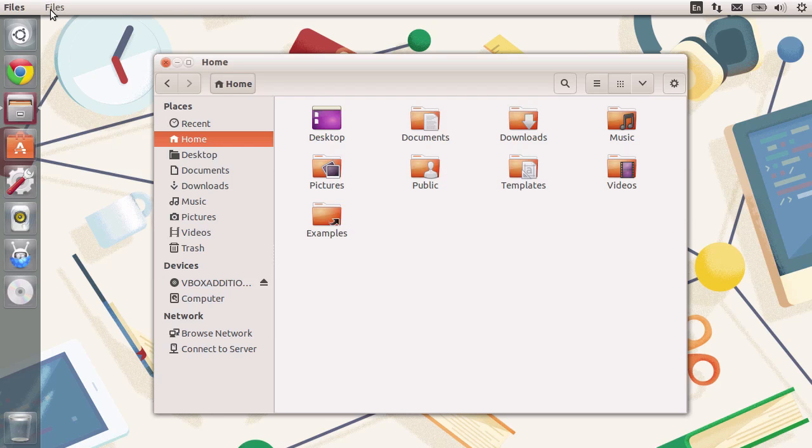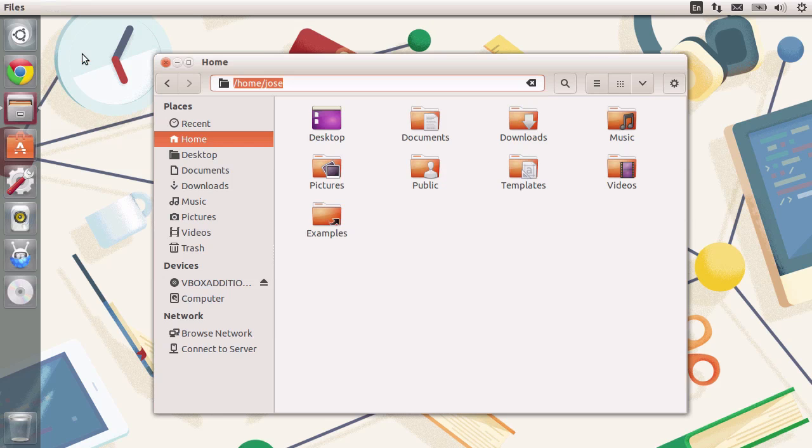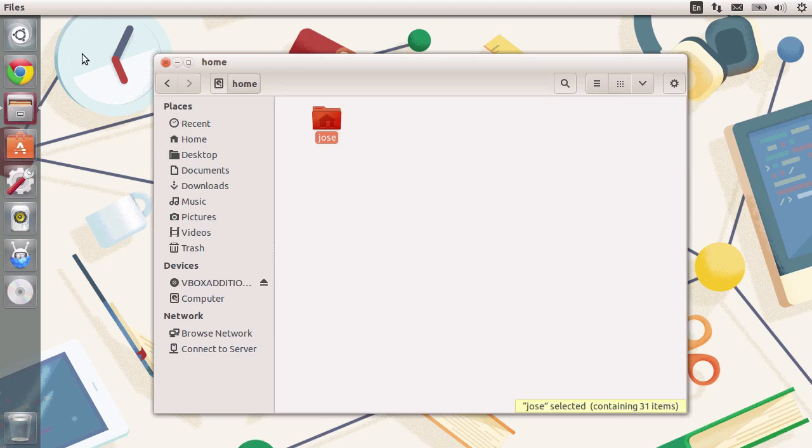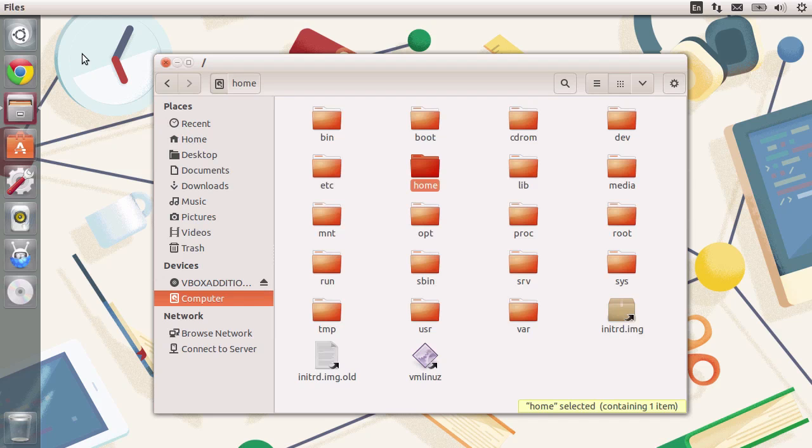If I go to files and enter location, you can see the full path for our home directory. It's under slash home slash Jose. I'm going to go up a folder, and you can see our folder under slash home. And if I go up again, you can see we go to the root.